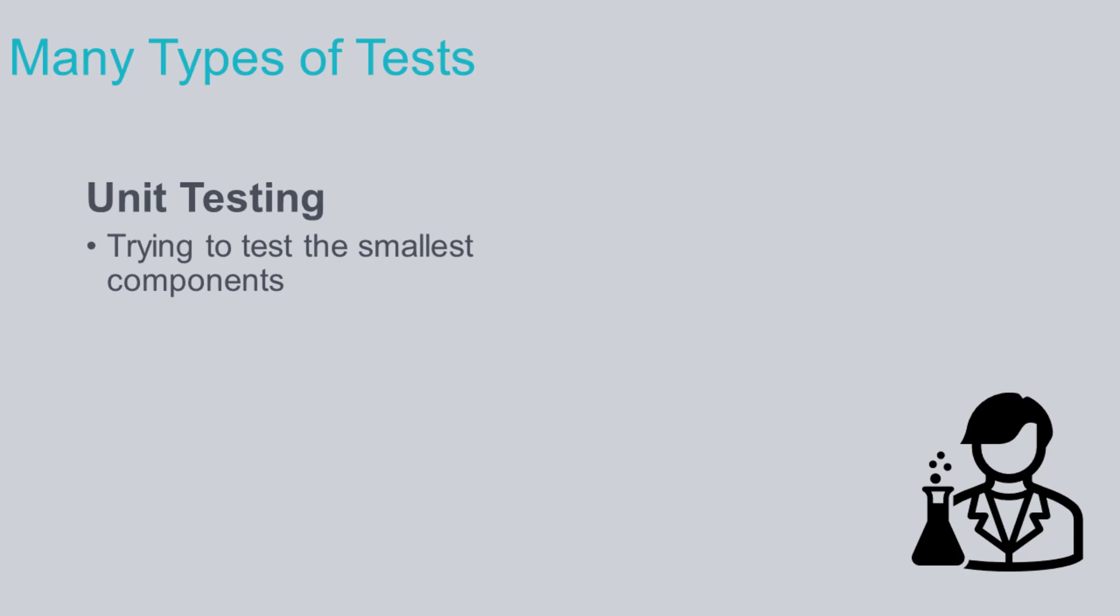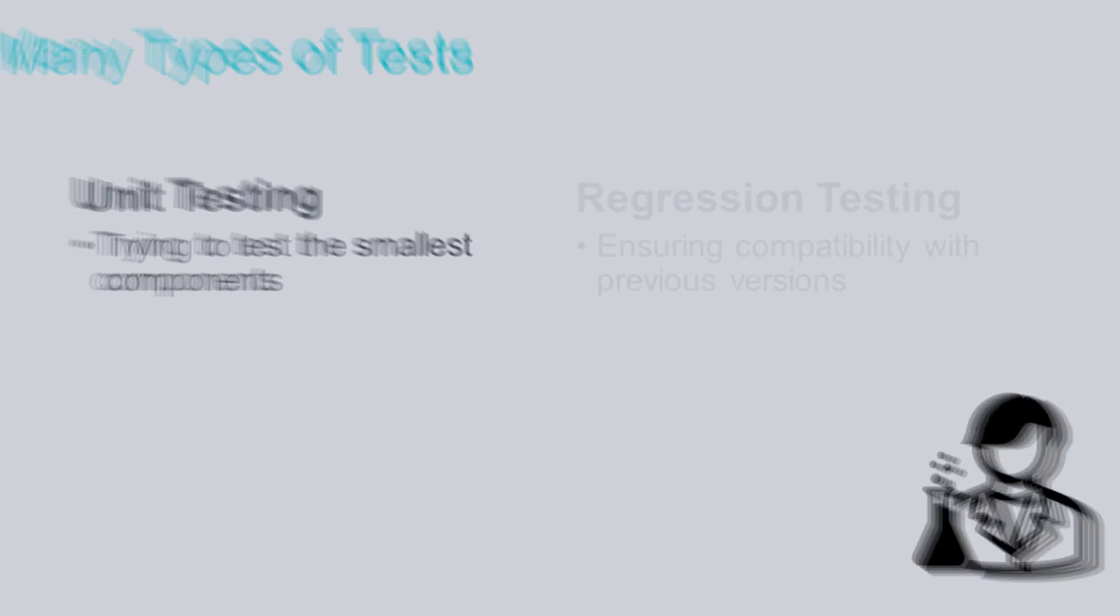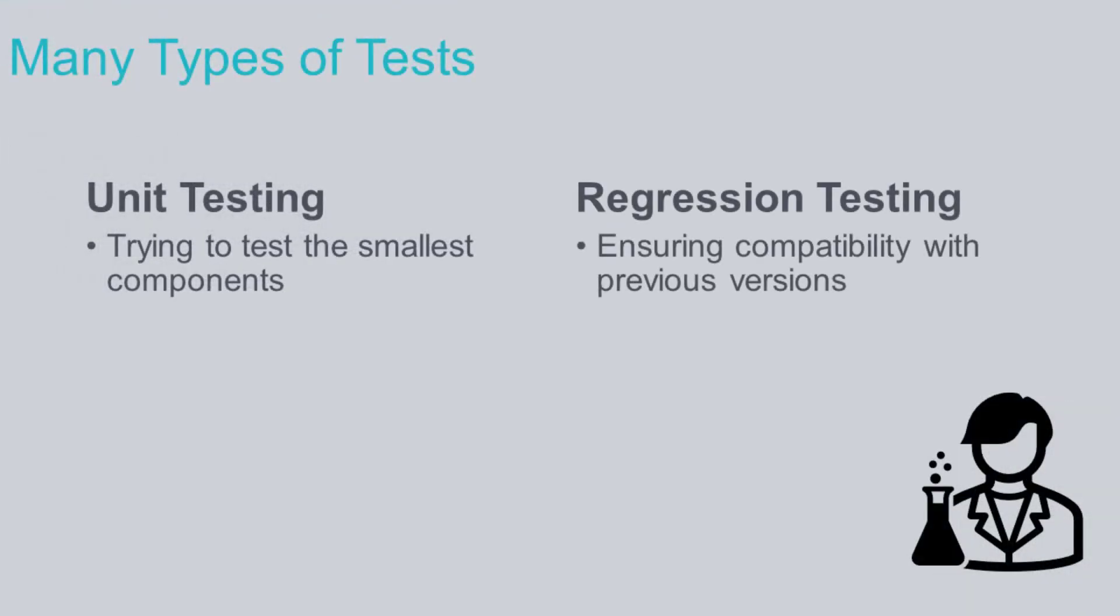And you could compare this to some other kind of testing, like maybe regression testing, where you're testing the entire solution to make sure it's compatible with down-level clients or things of that nature.